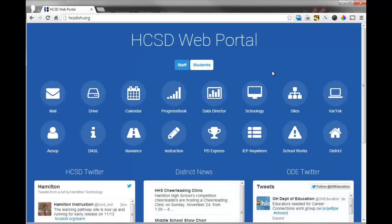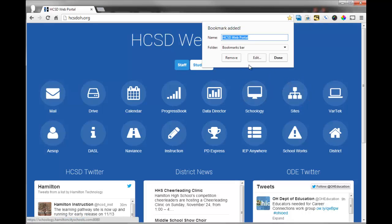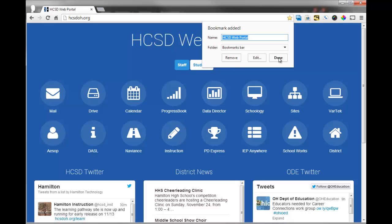To bookmark or make a page favorite, you have the little star over here. If I click the star, this pops up, and you can click Done, and it's added to your bookmarks.